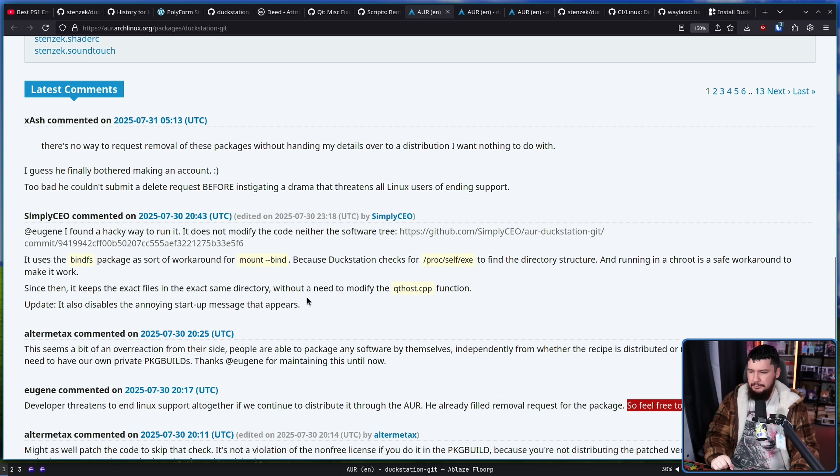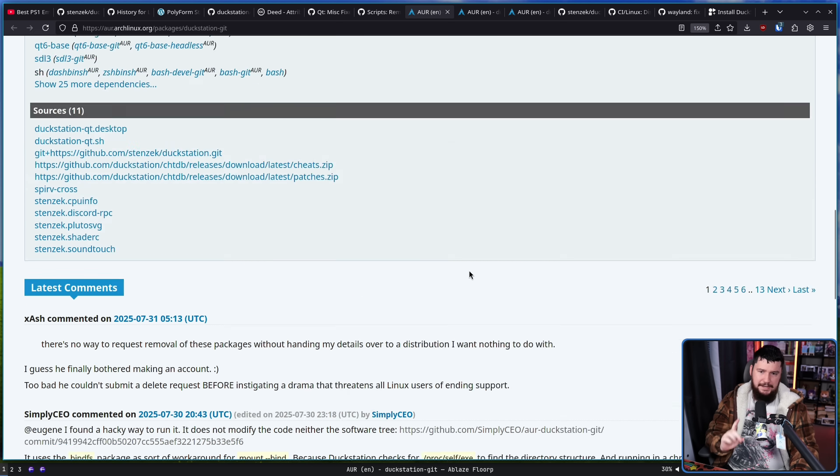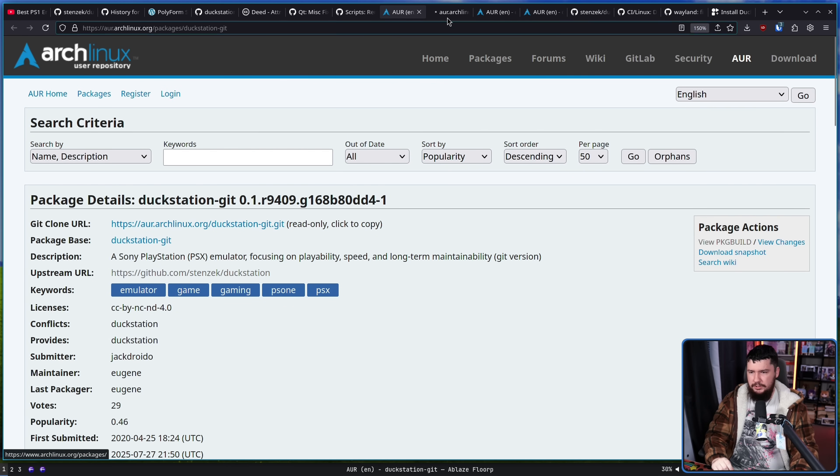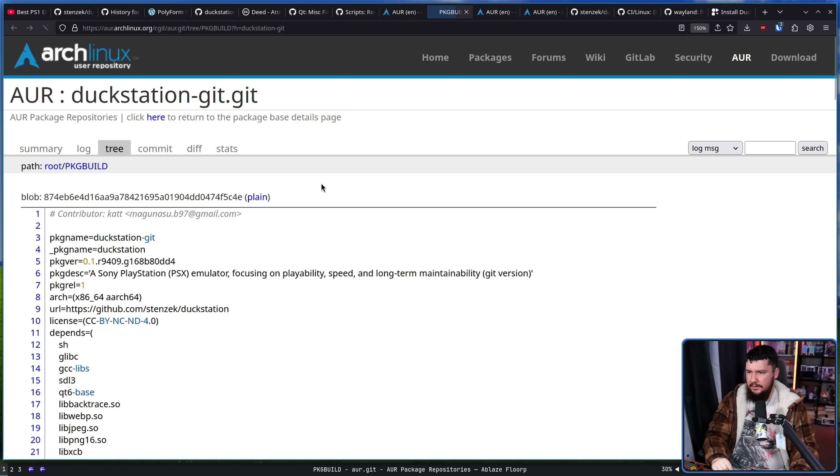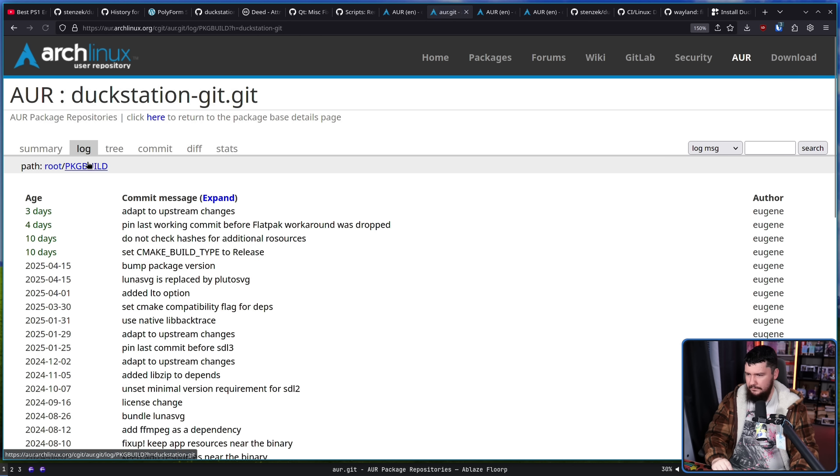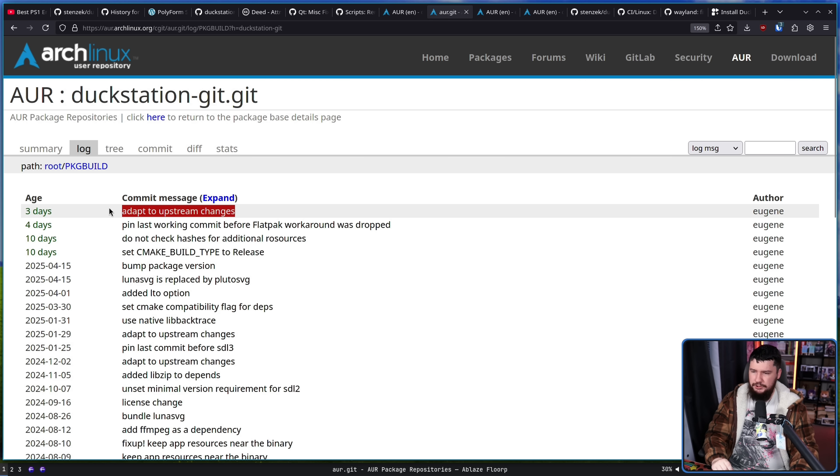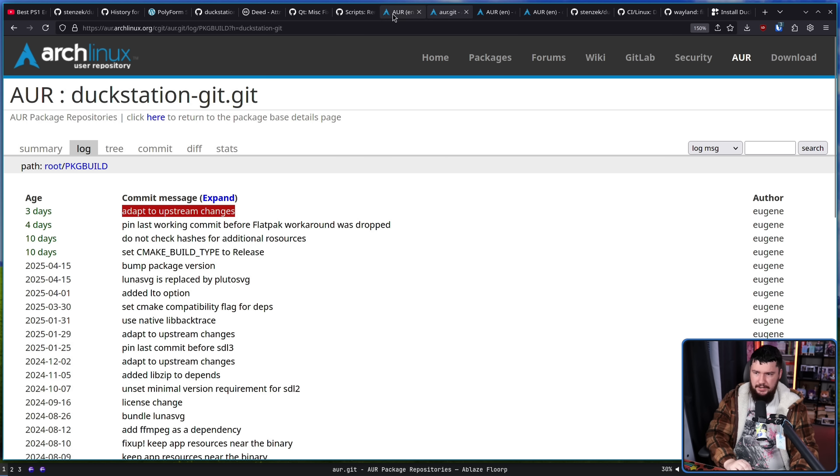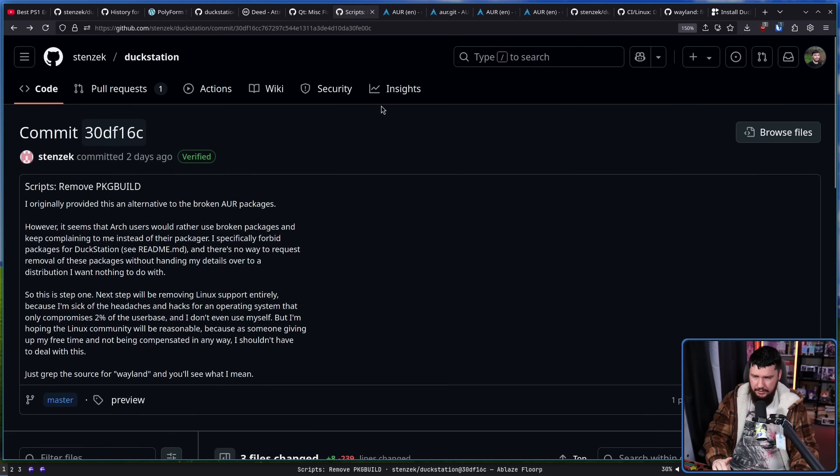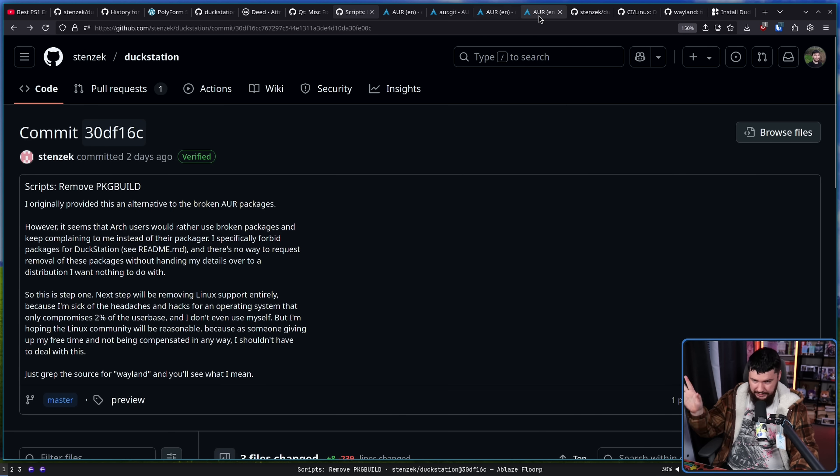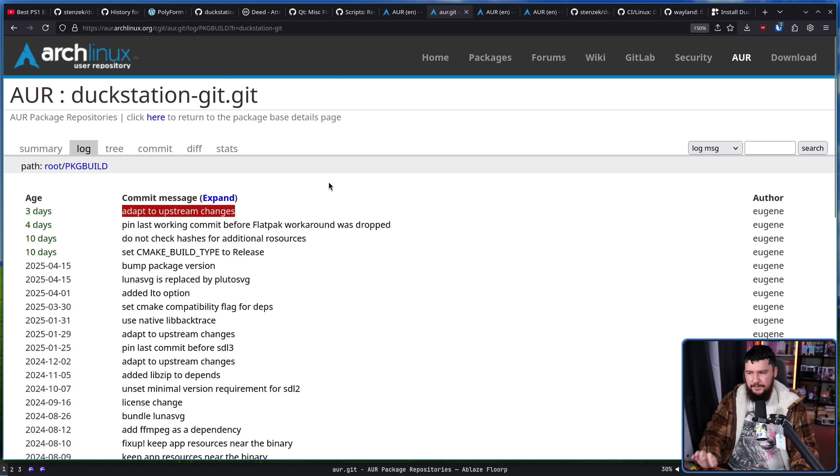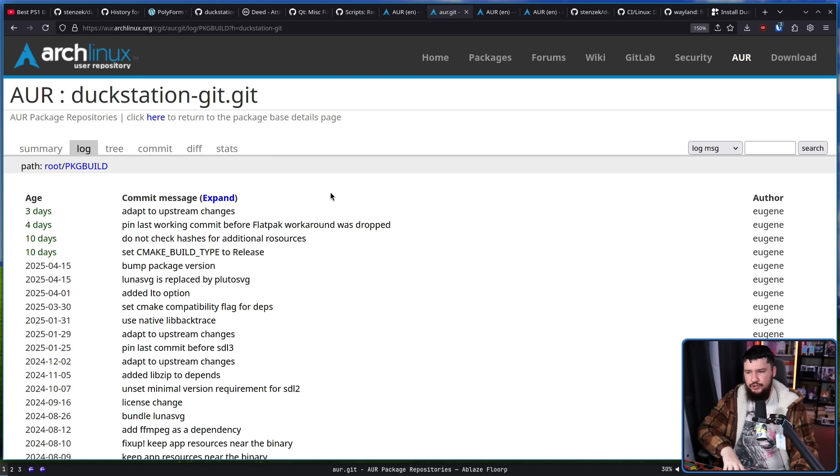Update, it also disables the annoying startup message that appears. Now this change has not been added into the package. As it stands right now, the DuckStation package available from the AUR has not been fixed to address this. Now, I want to be very clear.